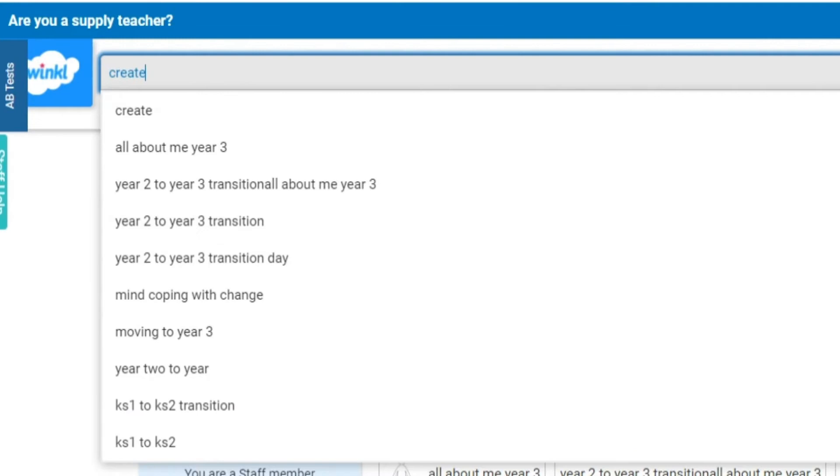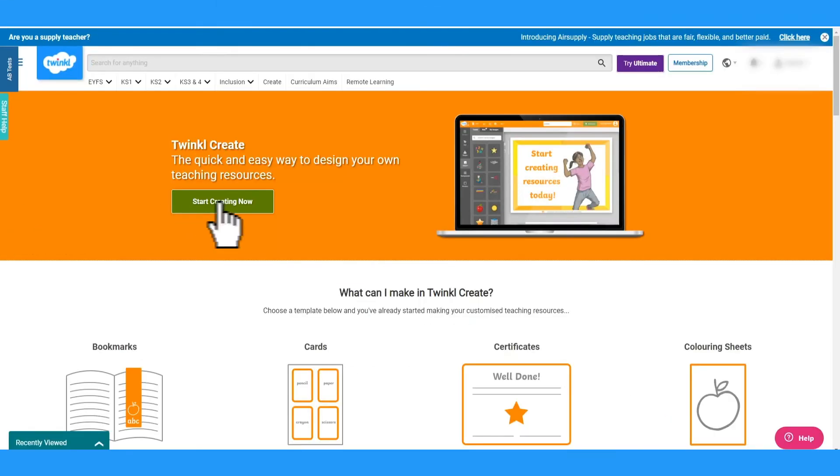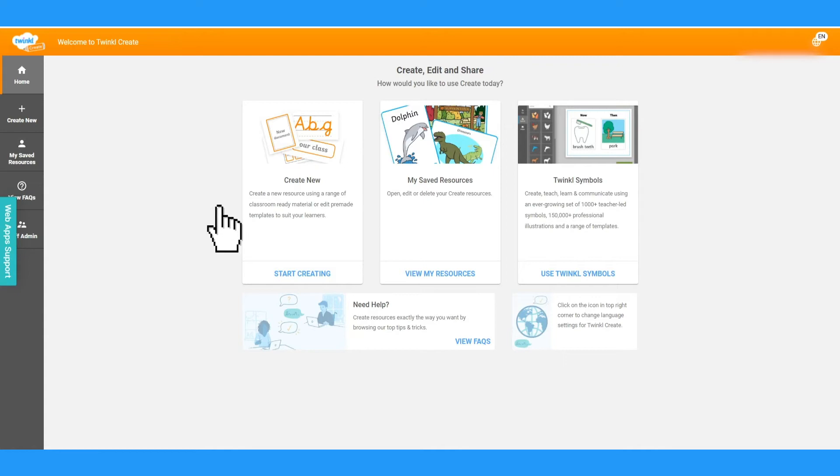To find Twinkle Create, search for Create on the Twinkle website, then click Start Creating Now. Here you'll see the Create Dashboard.